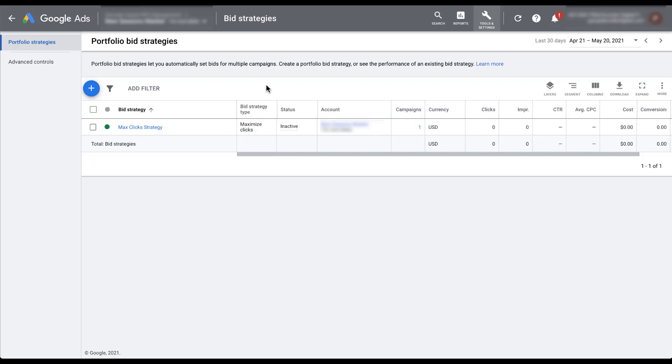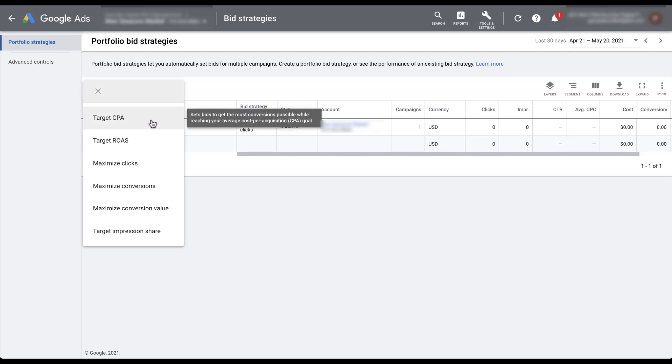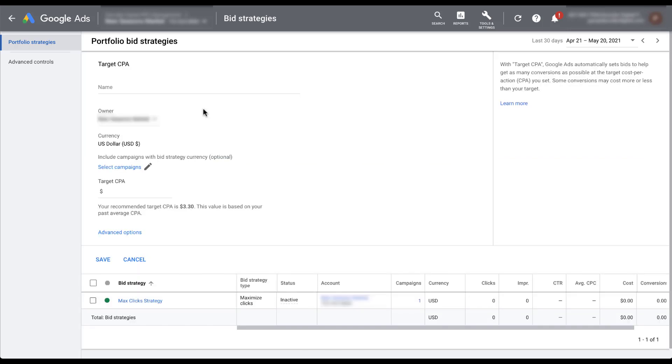To get started creating a new bid strategy, simply click the blue plus button and choose the bid strategy type that you want. To continue this example, I'm going to stick with the target CPA that we used before. Just like in the campaign creation section, we give it a name. So I'm going to go ahead and give this a placeholder name just like we did before.